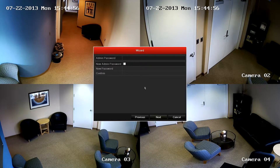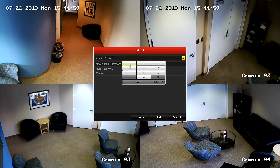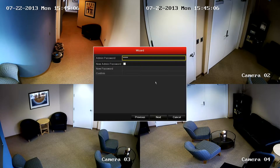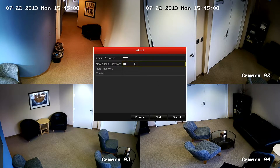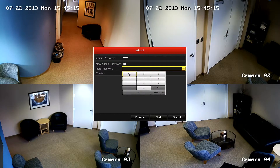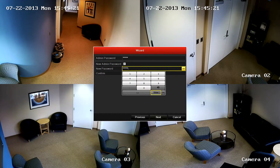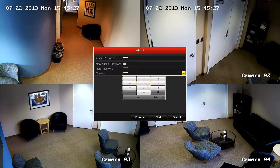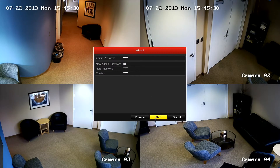On the first section of the menu, you'll be asked to log in using the DVR's admin password. If this is the first time using the NVR, the password is 12345. If you would like to change the default password, you can do so by clicking the New Admin Password box and typing in a new password in the New Password field. Press enter and repeat the steps once more to confirm the new password. If you do not want to change the default password, click next to continue with the wizard.